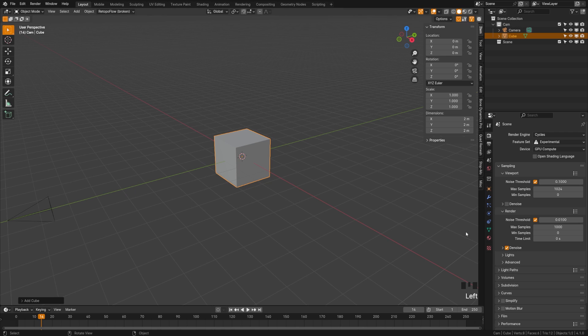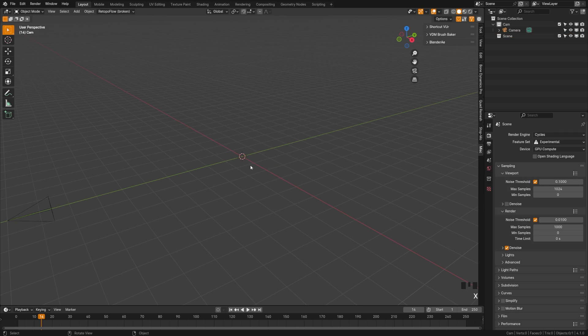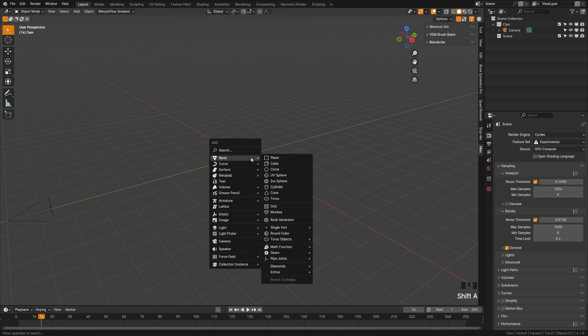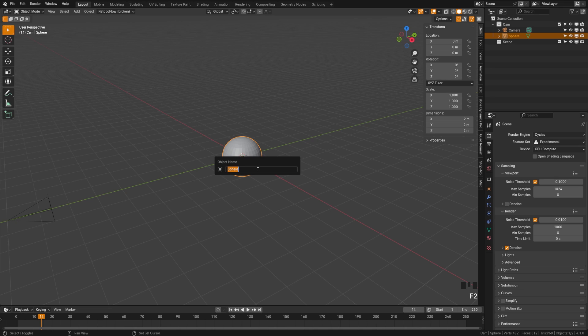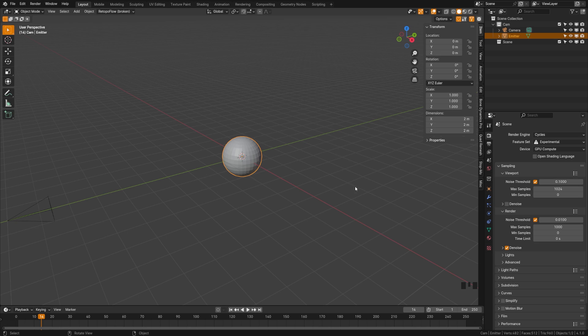I'll have the shortcuts down here in the bottom right. We're going to delete the default cube. We're going to hit Shift A, go to mesh, and add a UV sphere. Now with this selected, we're going to hit F2, and that'll allow us to name our object. We're going to change this to emitter, and we're going to be using this to emit our object explosion.